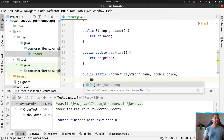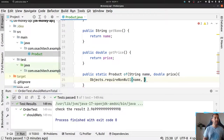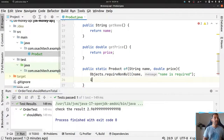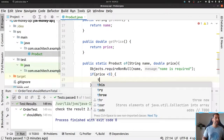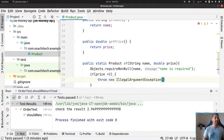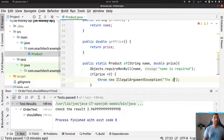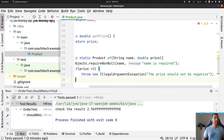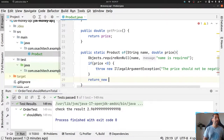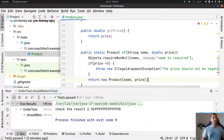Remember to validate the values here. We need to check that if the price is lower than zero it doesn't make sense, the price should not be negative. Then I will return my product. For sure, it's a good idea to create tests to validate if it's okay or not.